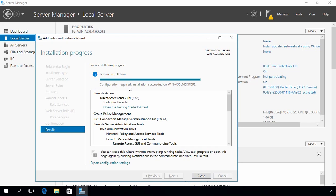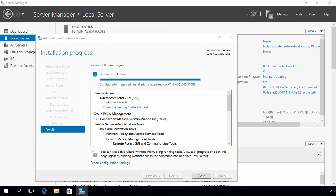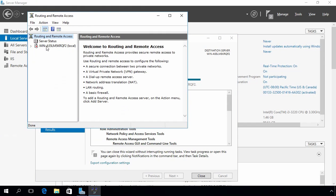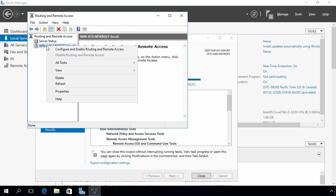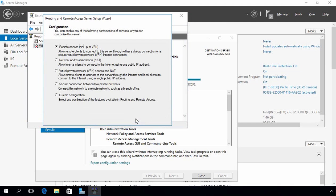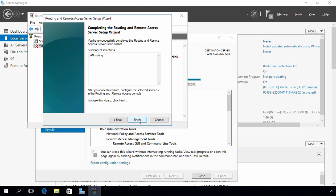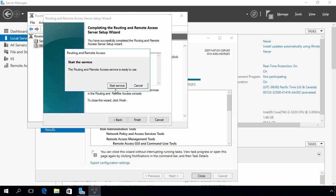It says configuration is required. Let's click on Open the Getting Started Wizard. On the Configure Remote Access wizard, select Deploy VPN only. Select your server, right-click on it and select Configure and Enable Routing and Remote Access. Click Next, click Next again, select Custom Configuration, click Next, select LAN Routing, click Next, click Finish, and then click Start Service.